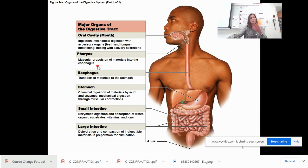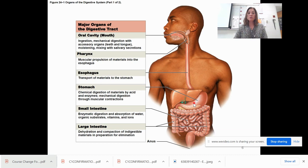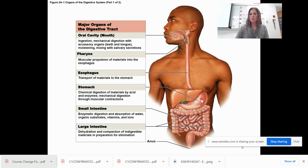The esophagus is the transport tube that brings food from your mouth to your stomach. Food goes into the stomach, where both chemical and mechanical digestion take place. Chemical digestion changes food chemically — for example, from a starch into a sugar — while mechanical digestion breaks things down into smaller pieces.